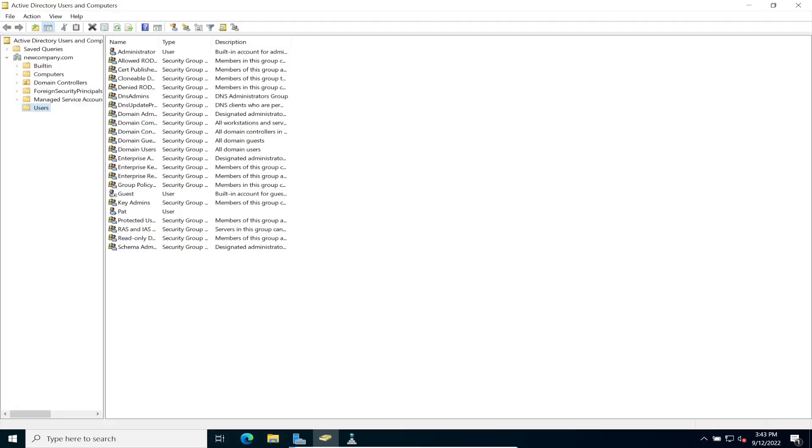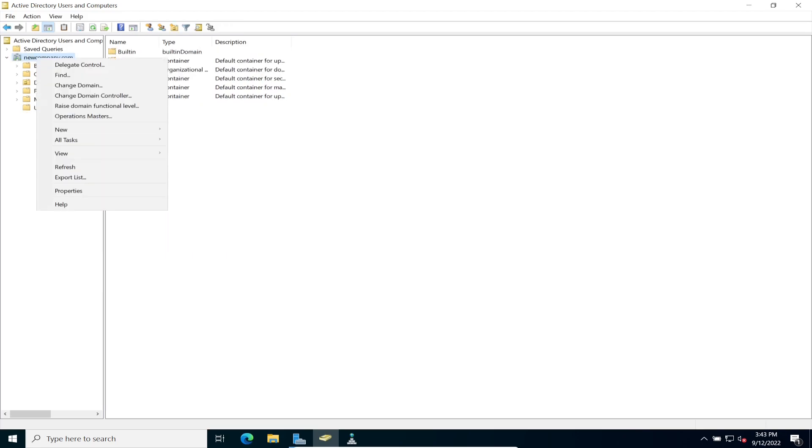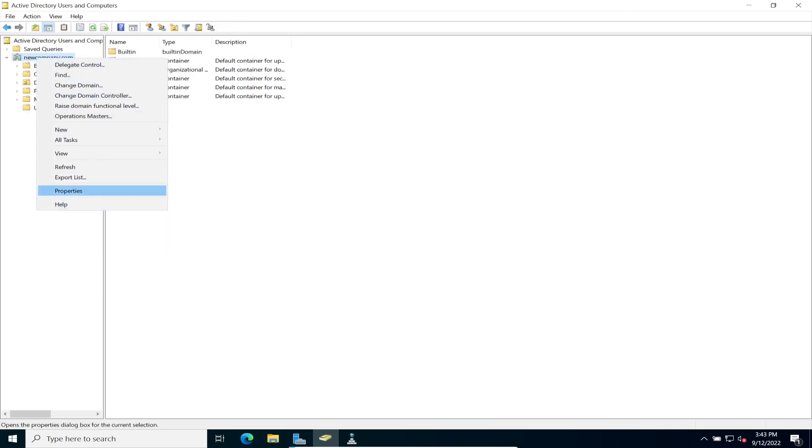So let's go ahead and open up Active Directory. So in here, we can go ahead and right click on a domain on new company in my case, go to properties and we can see it's at our domain functional level is at 2016. And our forest functional level is 2016.